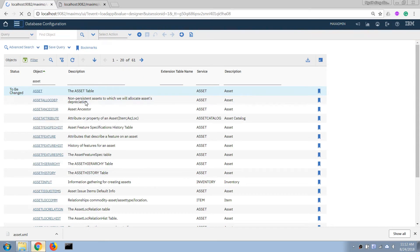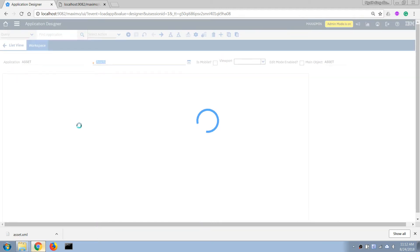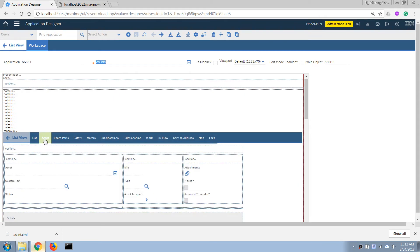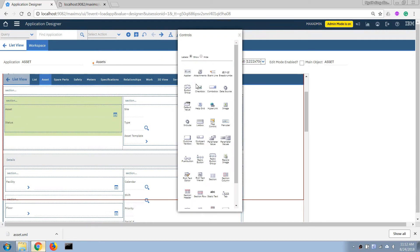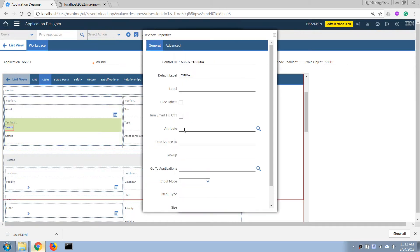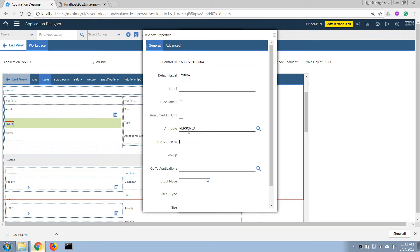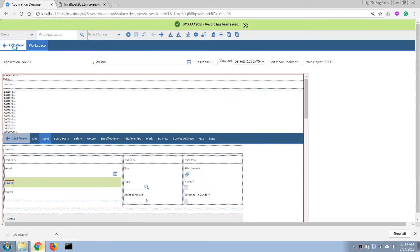I'm going to open the asset application in Application Designer and add the field to our screen. I'll open the control palette and grab a new text box, then associate it with our new field — 'person ID'. At this point it may show an invalid binding because the database configuration hasn't finished yet.